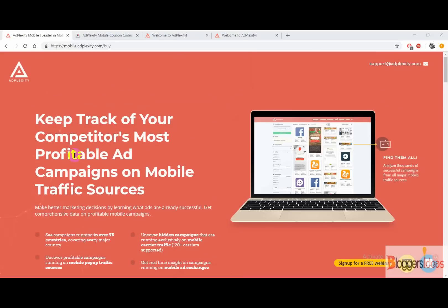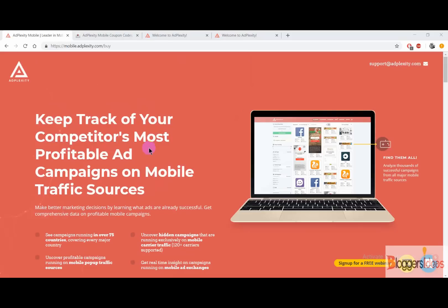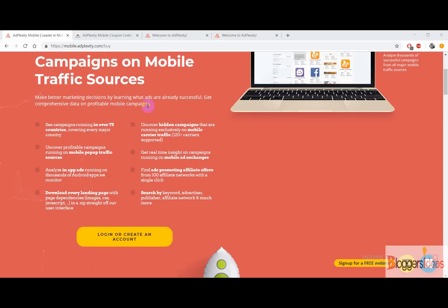AdPlexity Mobile is a mobile ad spy tool that you can use in order to track your competitors' most profitable ad campaigns on mobile traffic sources. It's a very easy to use and versatile ad spy tool that gives you better insights of all mobile traffic sources and ads. You can easily check out campaigns running over 75 countries, and the best part is that it covers every major country.